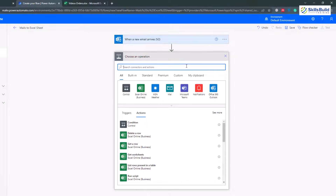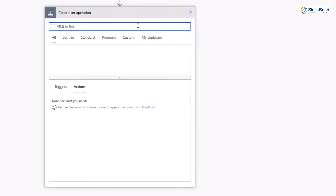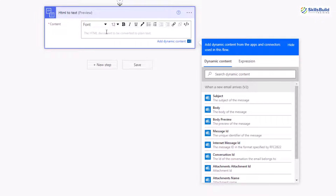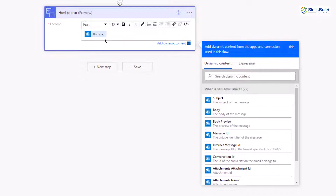Next, I want HTML to Text — meaning everything in my email body, I want it as text. I'll search for 'HTML to text' and select the HTML to Text preview option. Click on the content section and choose what type of content to convert. I'll extract the information from the body of my emails, which will convert it to text and then send it to my Excel sheet. We're done with this step, so I'll click New Step.